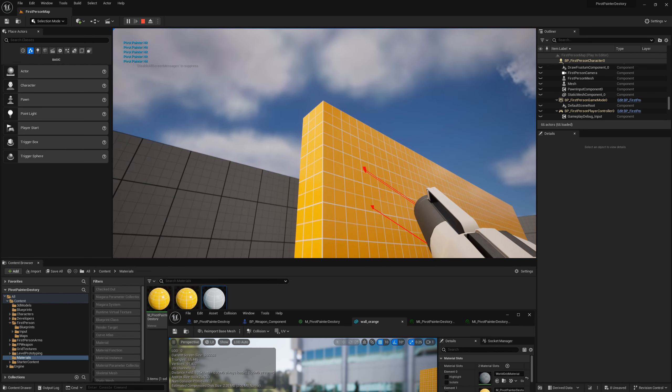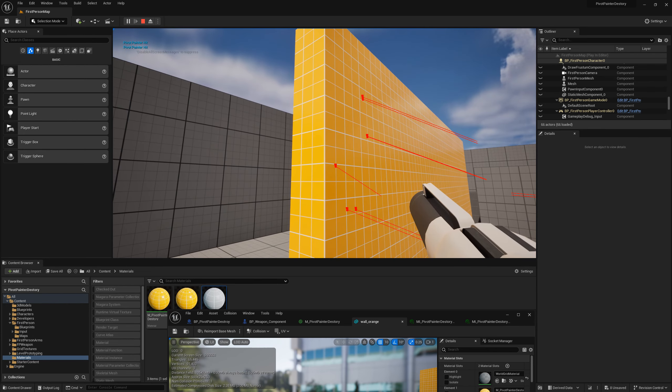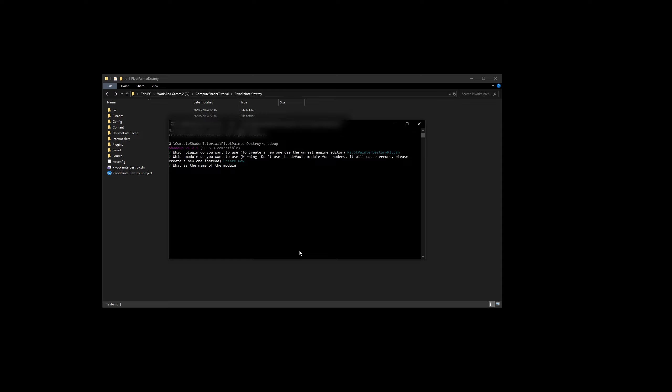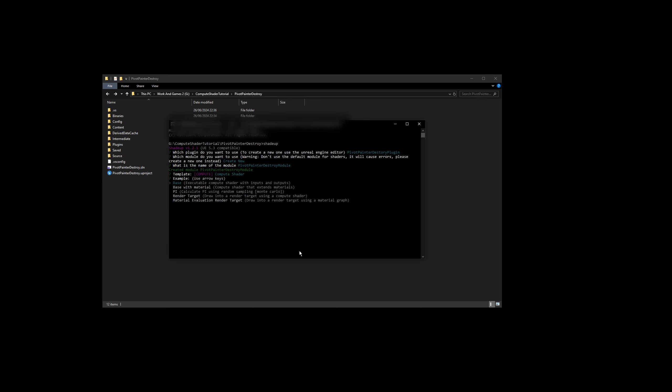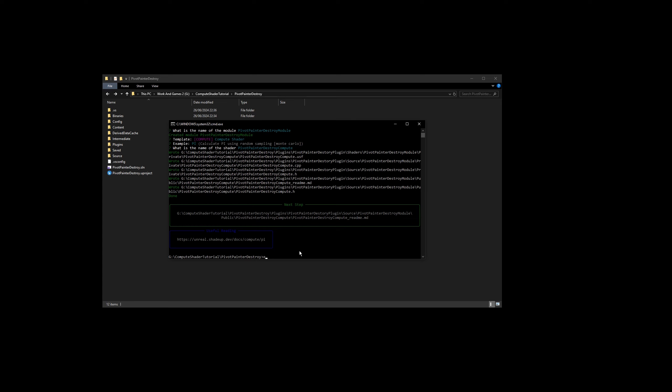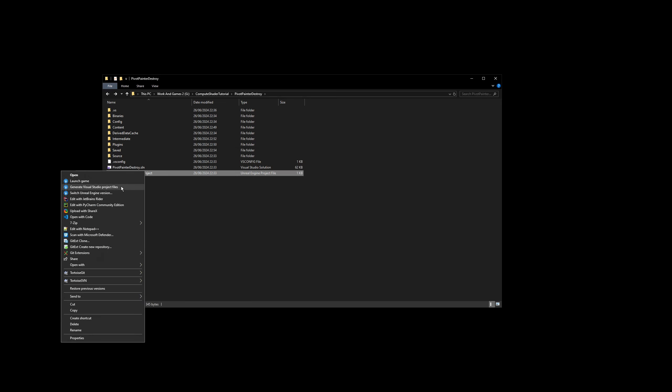We can proceed to make a compute shader. So as in introduction I am using the ShaderUp to create a new template. I am using the new created plugin and also creating a new module. From template list I am using compute shader and the pi template. The shader name will be pivot painter destroy compute. Do not forget to regenerate the project files.